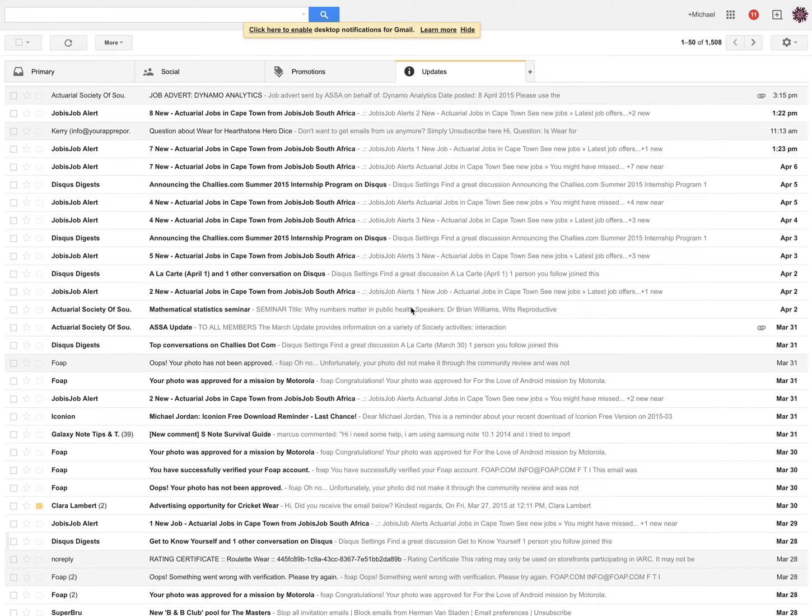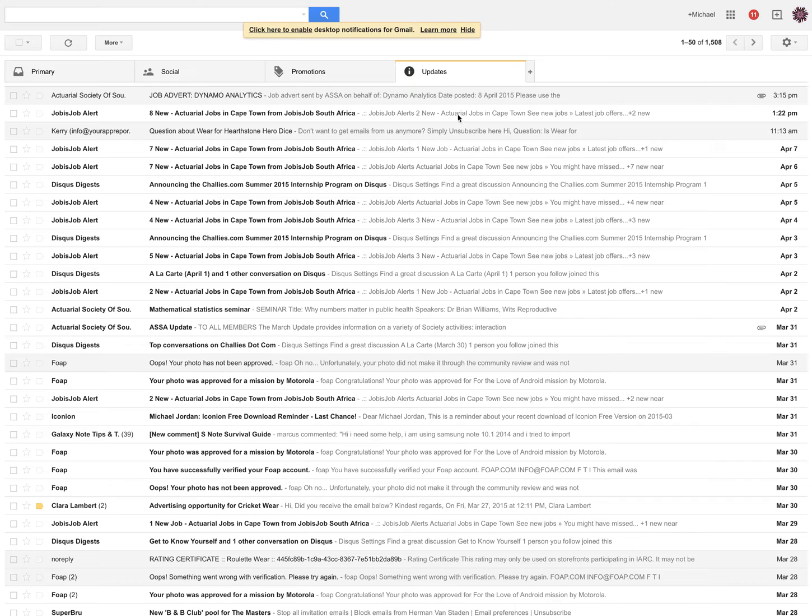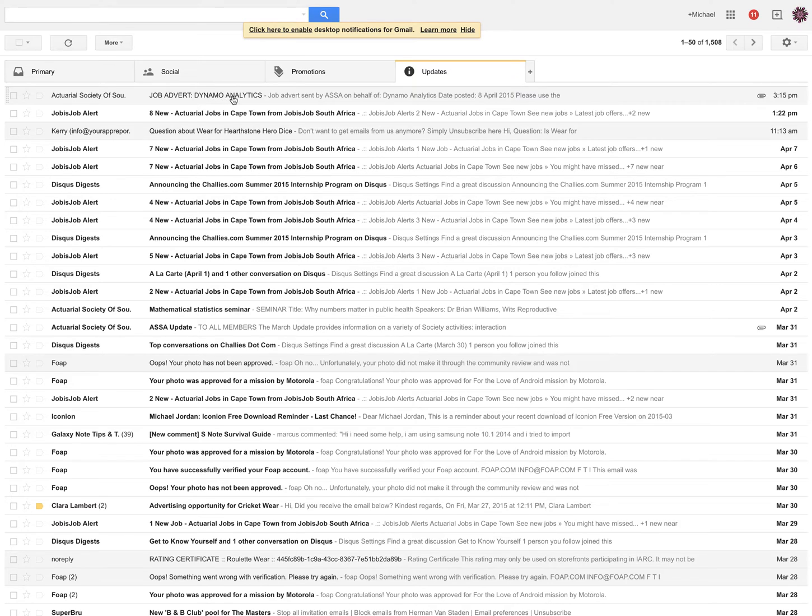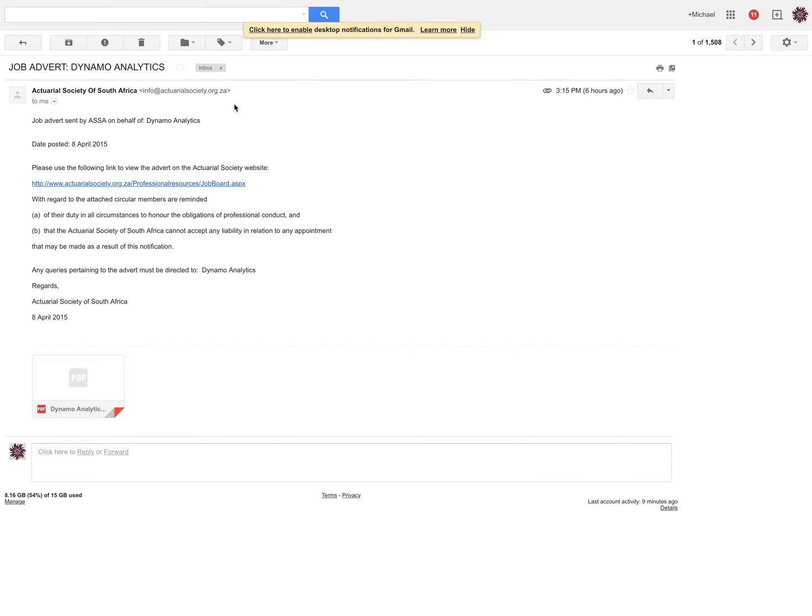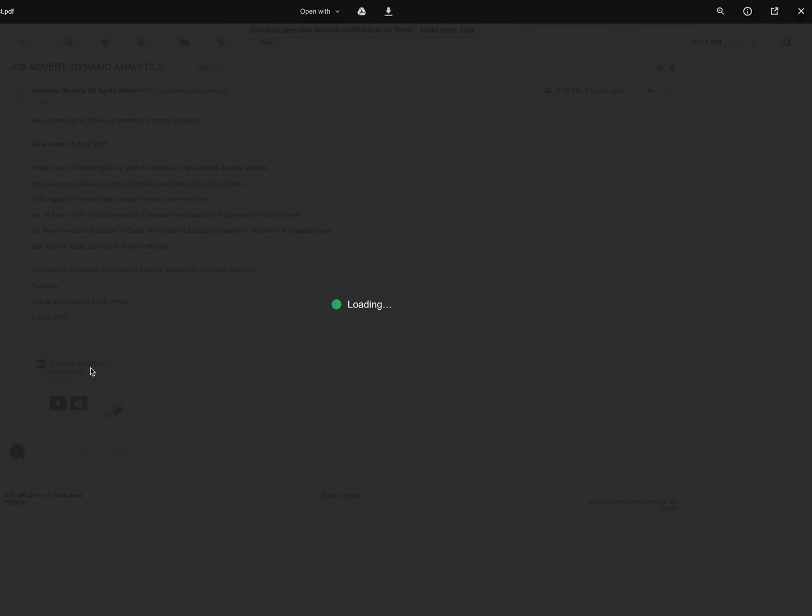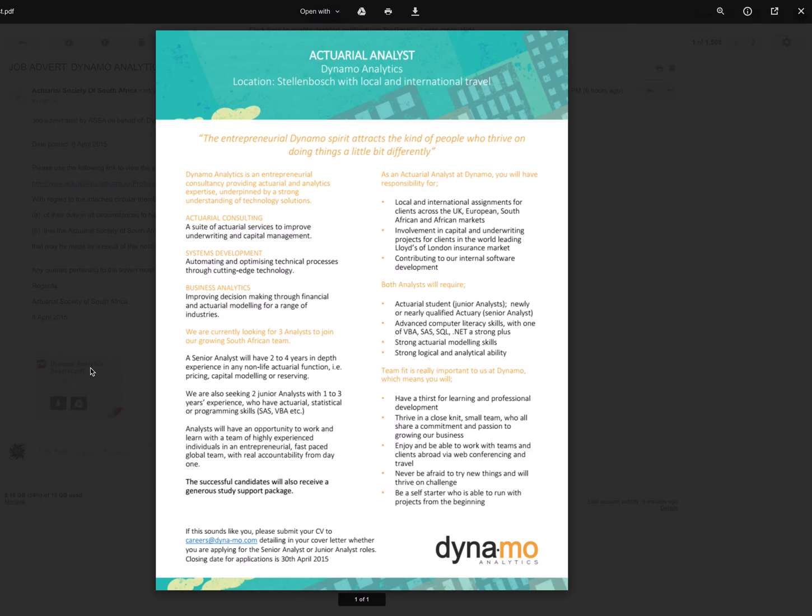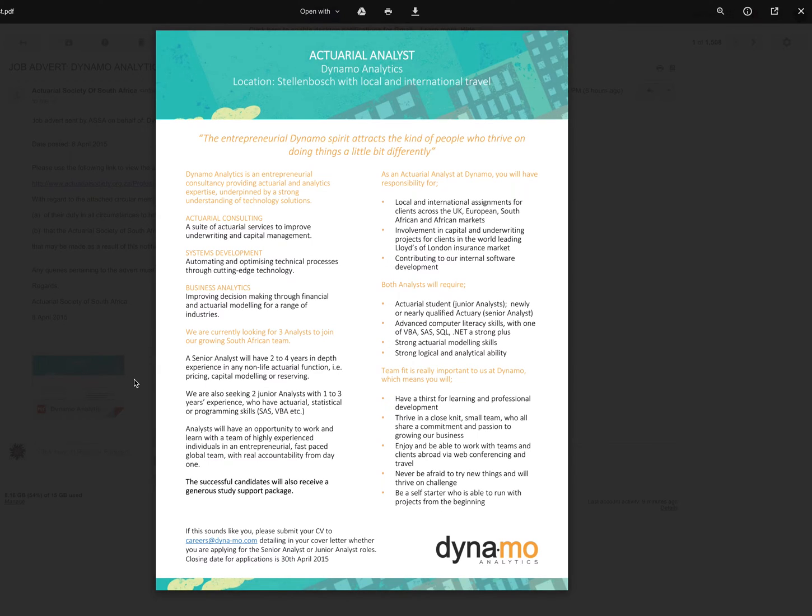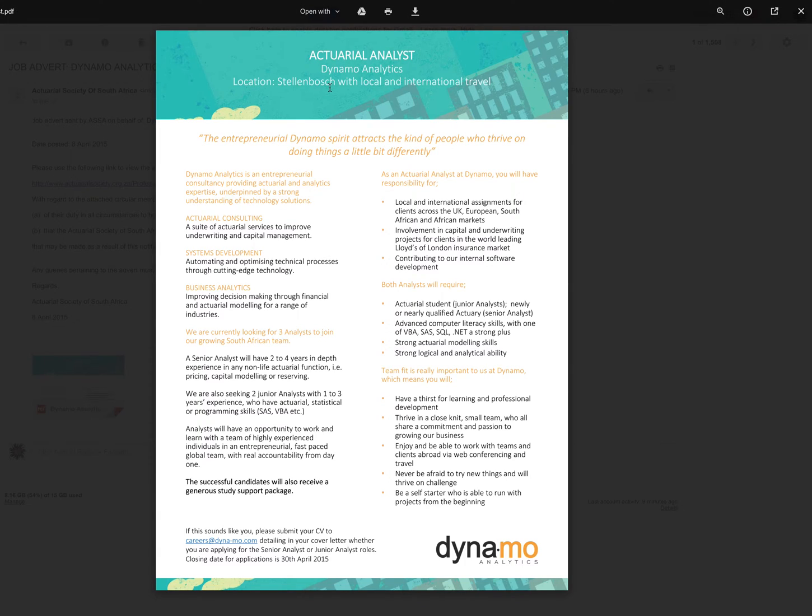Hey guys, it's MJ, the student actuary, and I'm going to be showing you some job adverts that you could potentially get once you become an actuary. For example, I got this one today. It's a job advert from Dynamo Analytics. This is for an actuarial analyst based in Stellenbosch, and the big perk is that you get local and international travel.